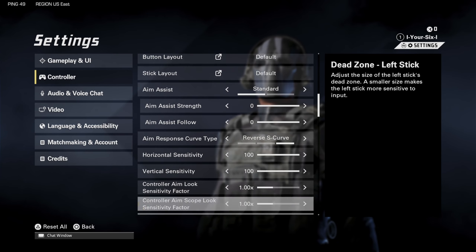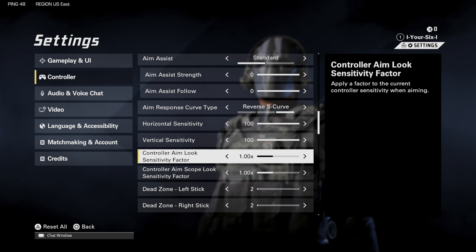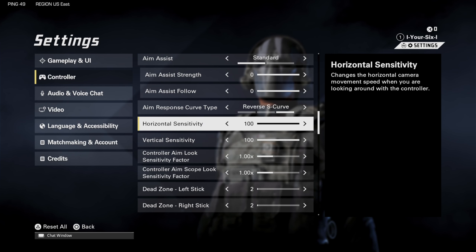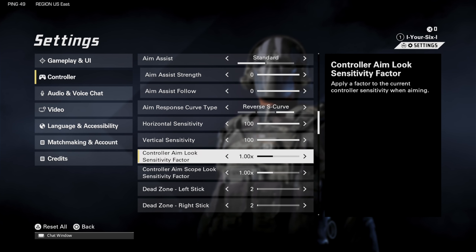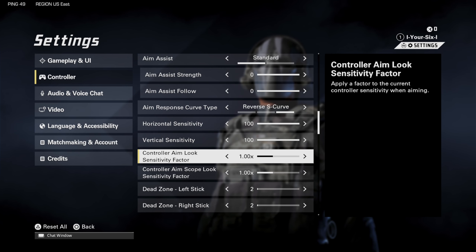But then we have two options right here. Controller Aim Look Sensitivity Factor applies a factor to the current controller sensitivity when aiming. So if 100/100 isn't quick enough for you, you could try bumping it up — pretty much double it if you go to 2x.